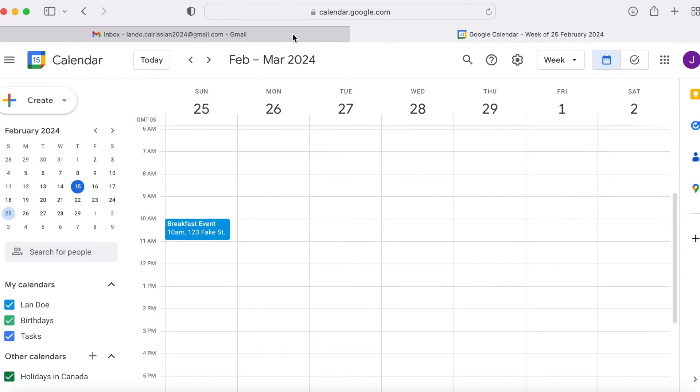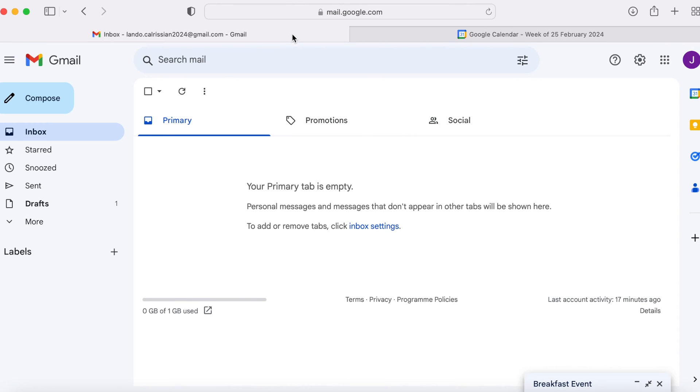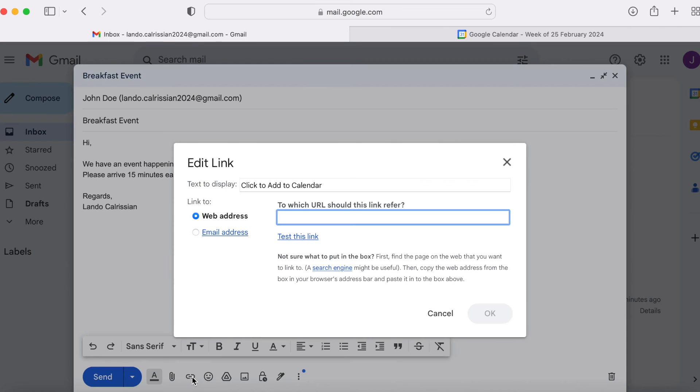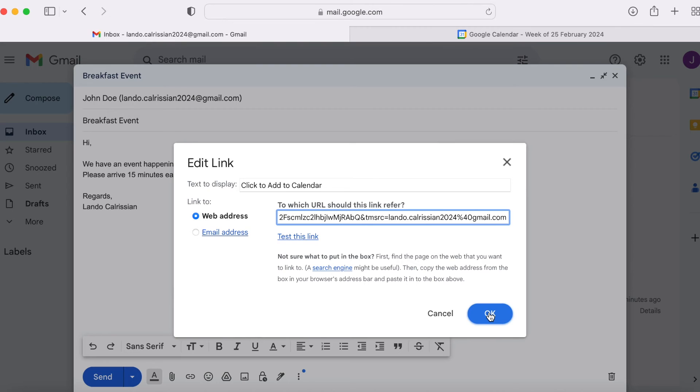Go back into your Gmail inbox and compose an email that you intend on putting a calendar link in. Highlight the text that you want to turn into a clickable link. Click the insert link icon at the bottom right. Then, press control V or command V to paste the previously copied address into this field. Then, click OK.